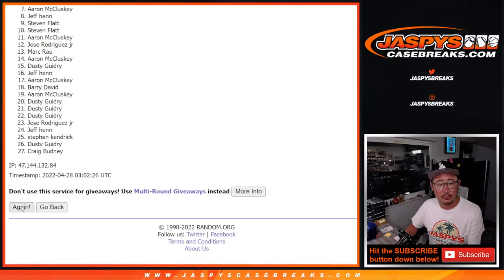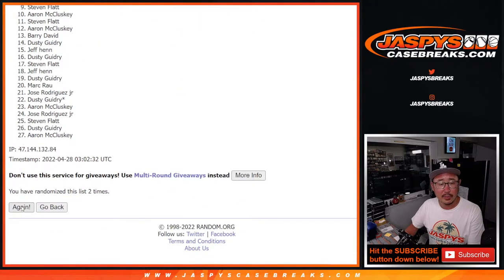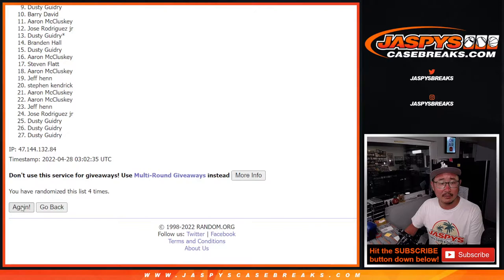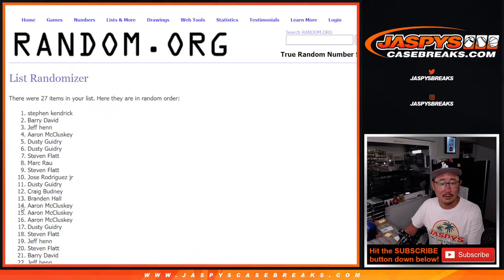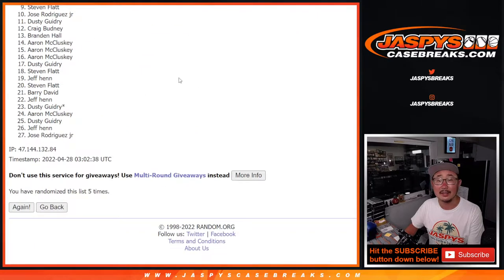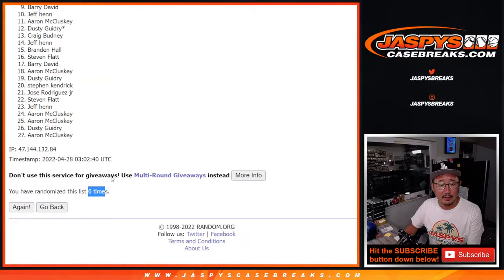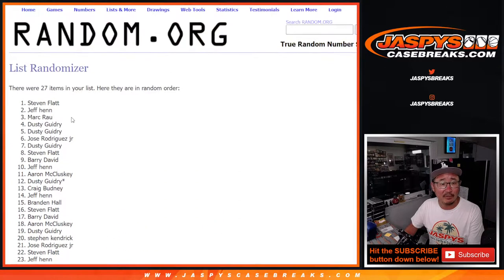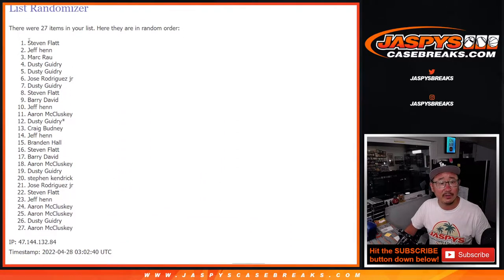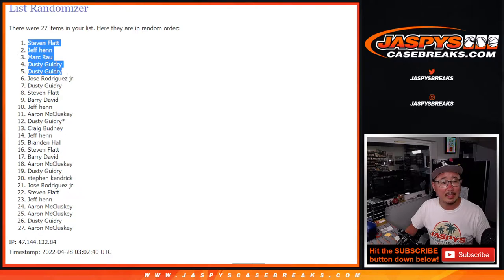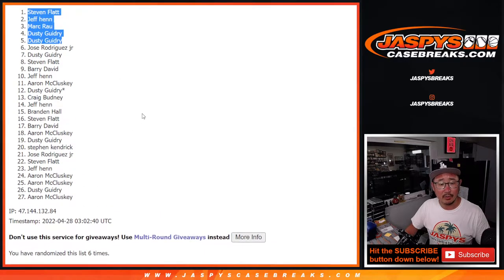One, two, three, four, five, and sixth and final time. Top five after six: Steven, Jeff, Mark, Dusty, and Dusty. There you go.